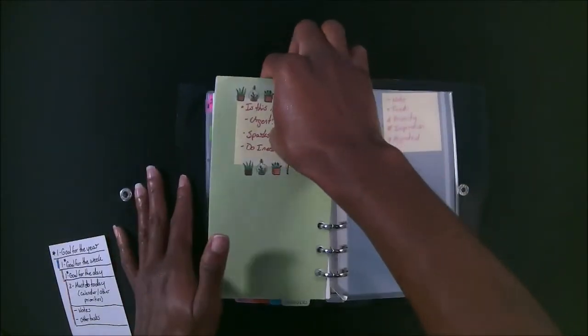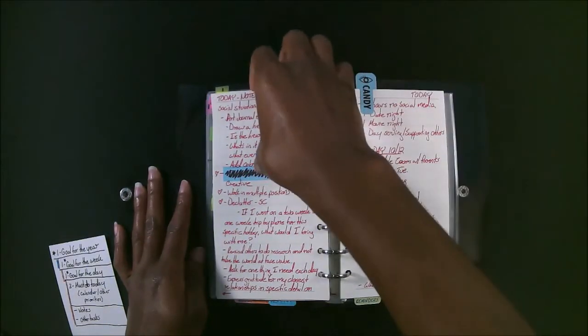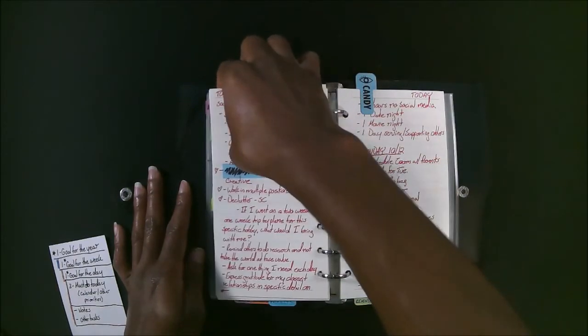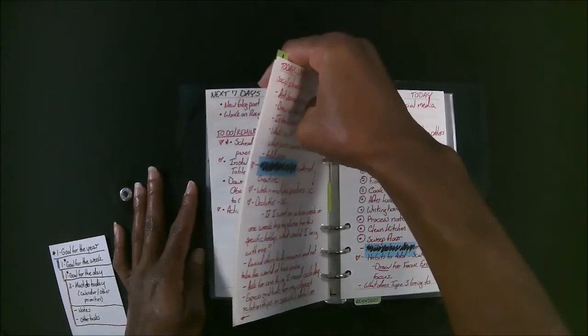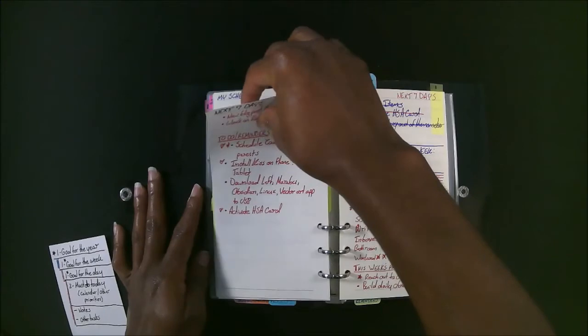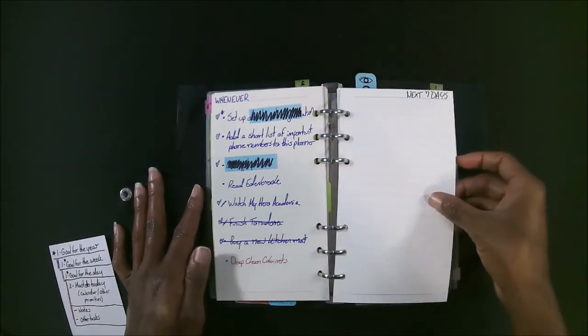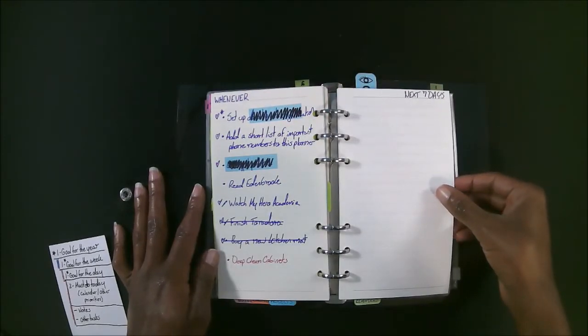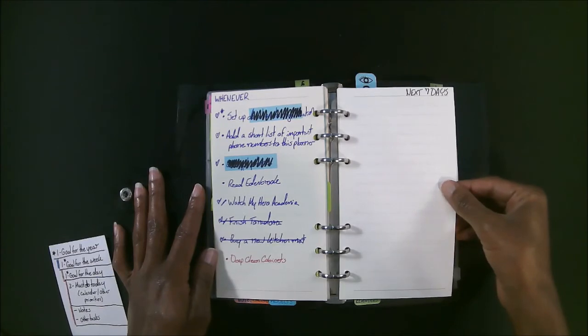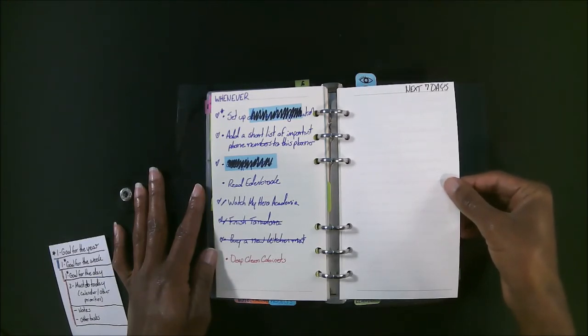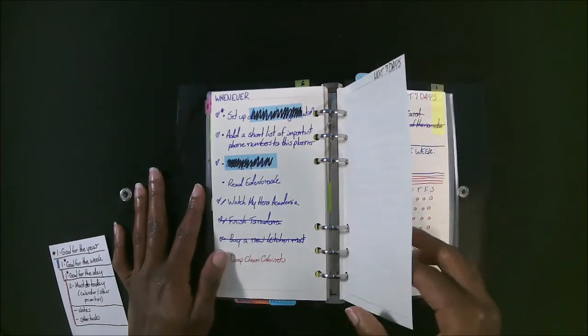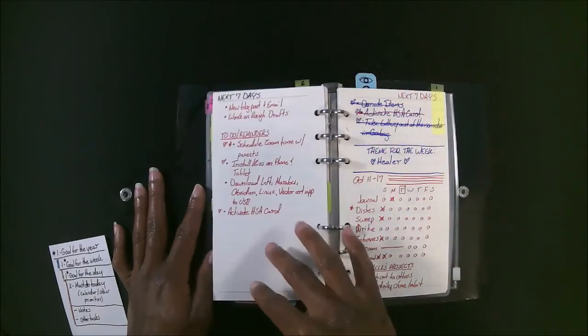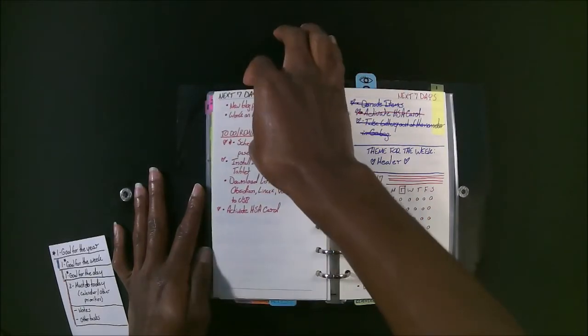A few other things real quick about my planner. I also have a whenever page. These are just things that can happen whenever, things I really want to do but don't have to do within the next week. So that's about it.